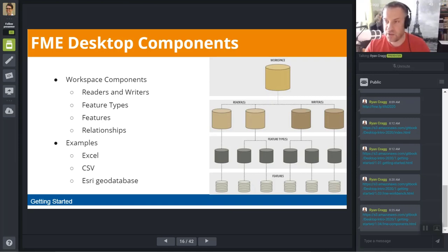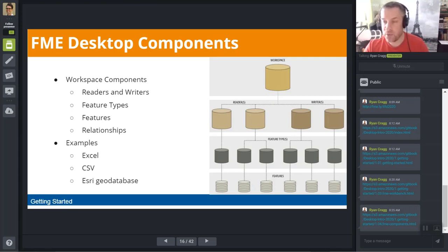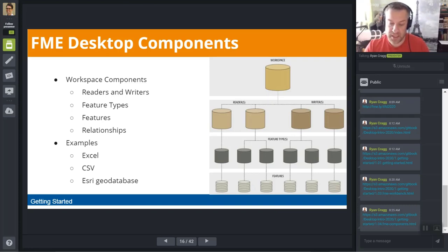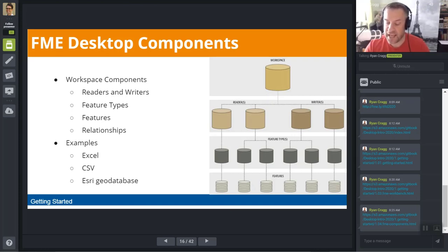The next rung on the ladder is a reader or writer — objects inside a translation that either read or write data. Generally, each format of data you wish to read requires a different reader. For example, a workspace might contain a reader for an Esri shapefile and another reader for GE Small World data. Similarly, each output format requires a different writer — you may have a writer for AutoCAD and also a writer for Microsoft SQL Server. This is why each workspace can and probably will contain multiple readers and multiple writers.